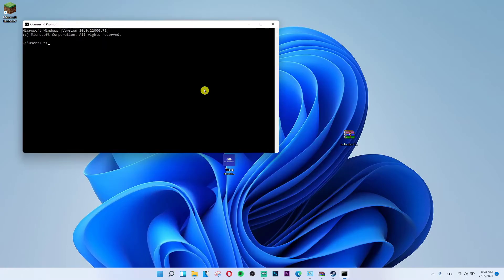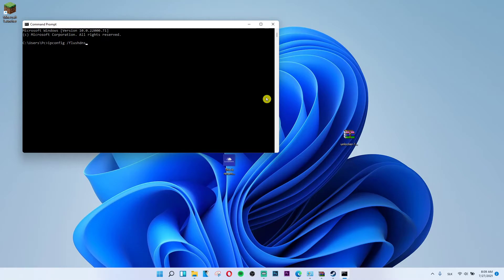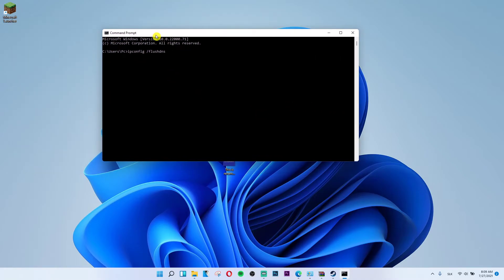Click on it and then write ipconfig slash flush dns, and then you press enter. Successfully flushed the DNS resolver cache.